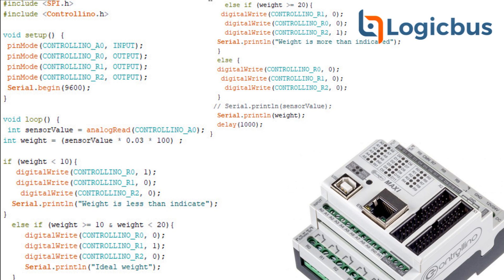Next, we will do the next cycle inside the main loop, which if the weight is greater than or equal to 10, and less than 20, will be an ideal weight. This will turn on the green LED R1, and this will maintain the R0 and R2 off. It will print ideal weight on the screen.